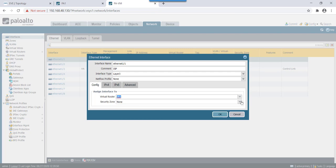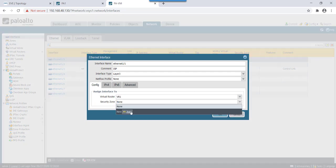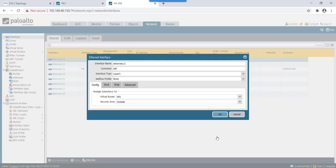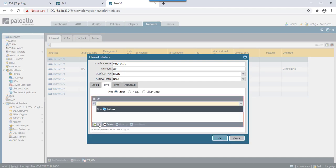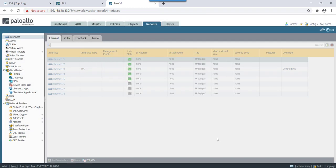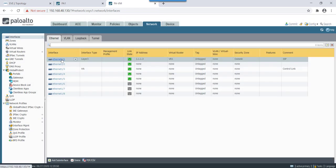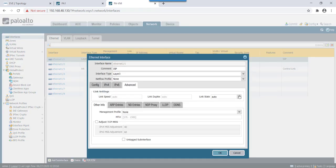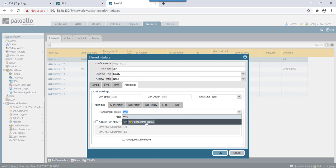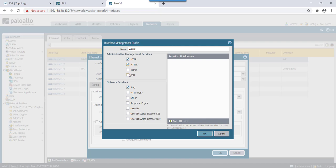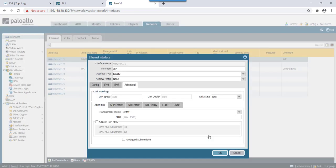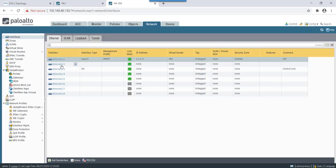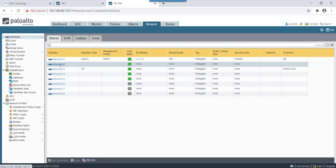Let's keep it in L3 mode, in VR1. Soon we will name it as outside IPv4. We will give IP as 1.1.1.3. Let's enable management profile, name it mgmt.